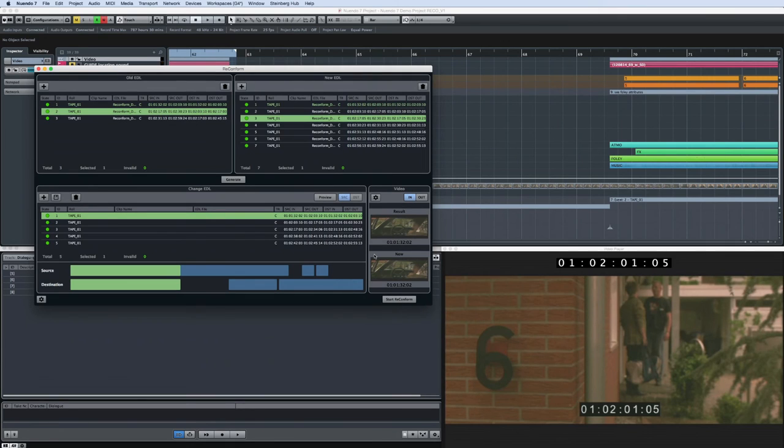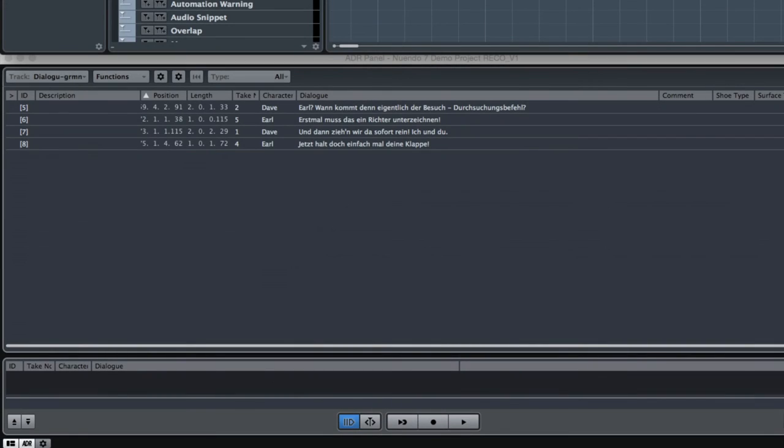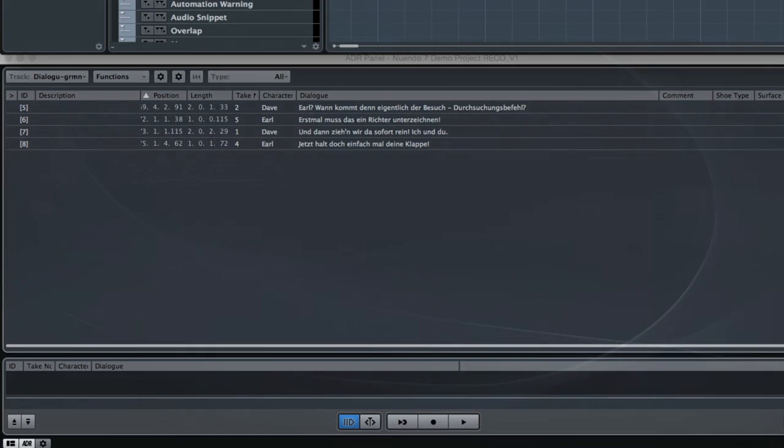You can clearly see the original and the changed versions. Of course, the new material has no sound associated with it yet. And Nuendo added markers automatically to the areas affected by the Change EDL. This allows you to navigate quickly to the areas that need attention.